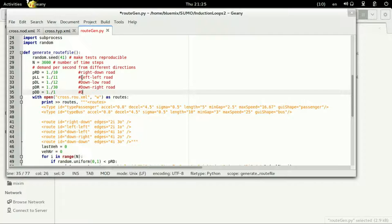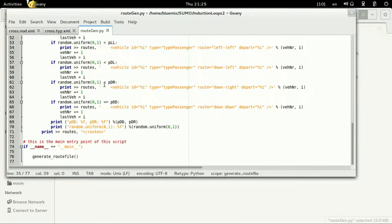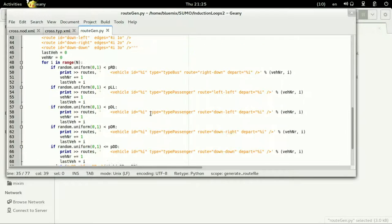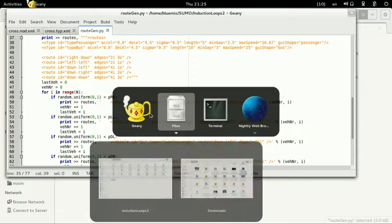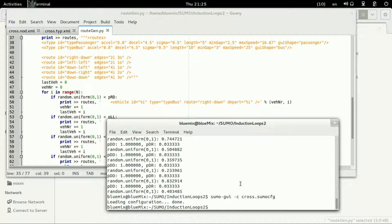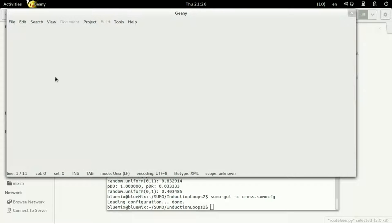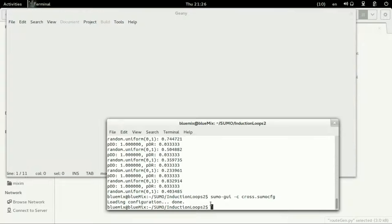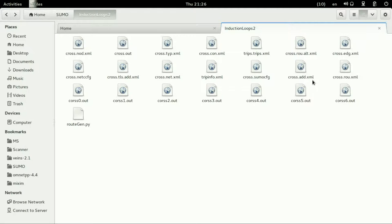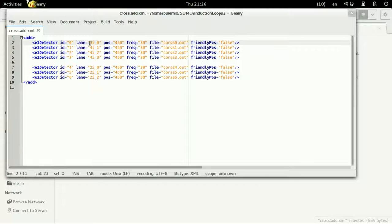This is for the down down which has the highest probability for the road and as you can see in the SUMO GUI the vertical road has many cars than the others.